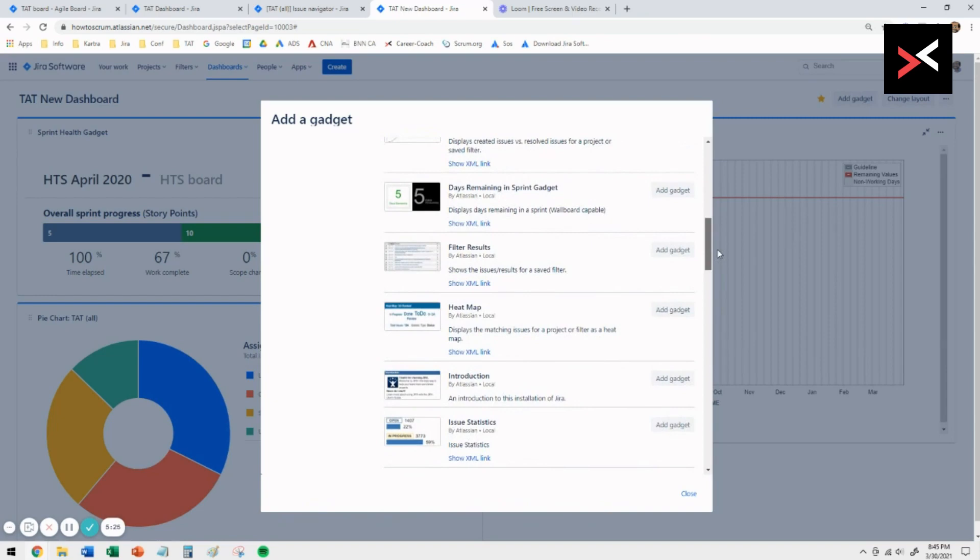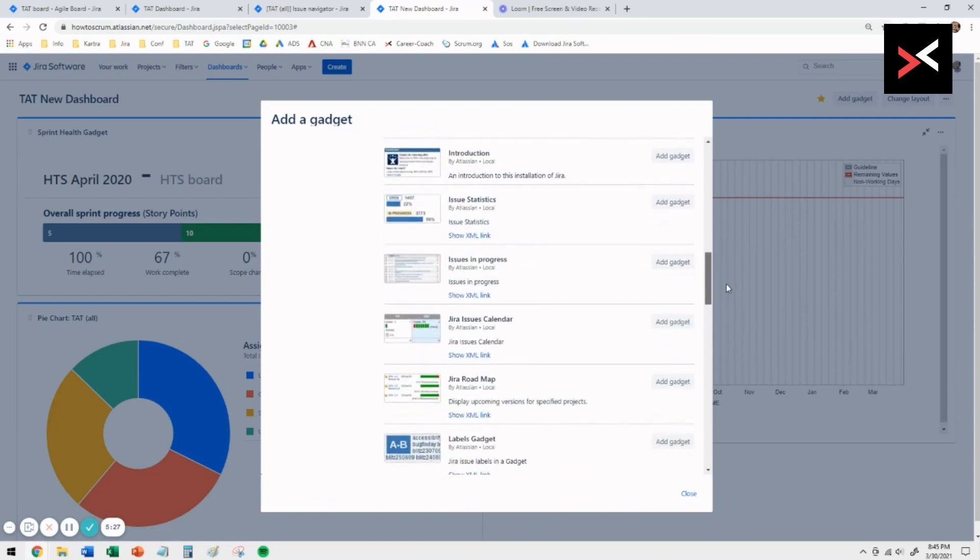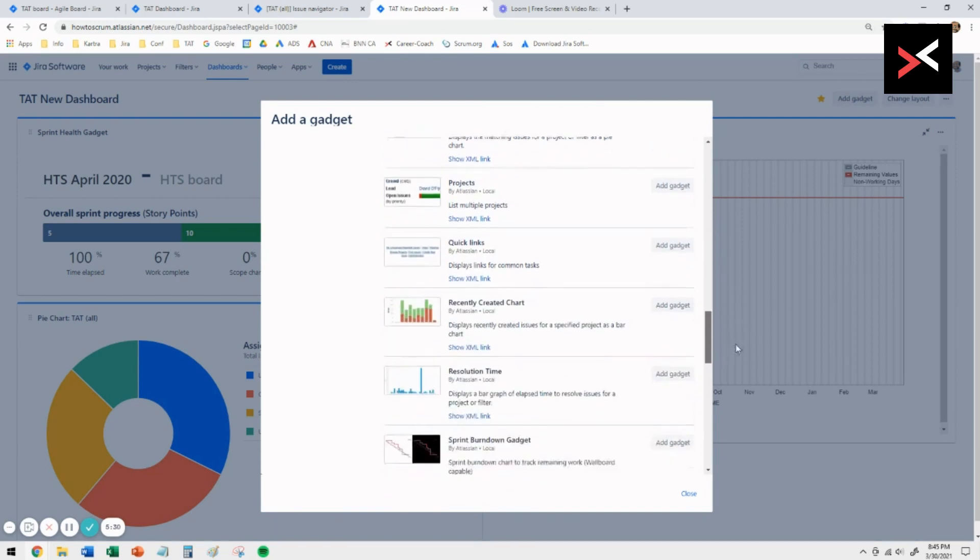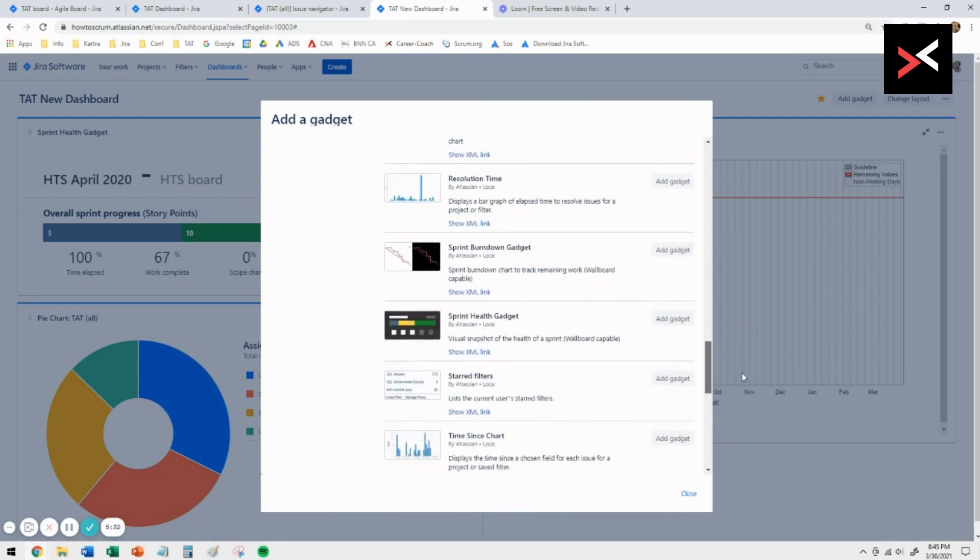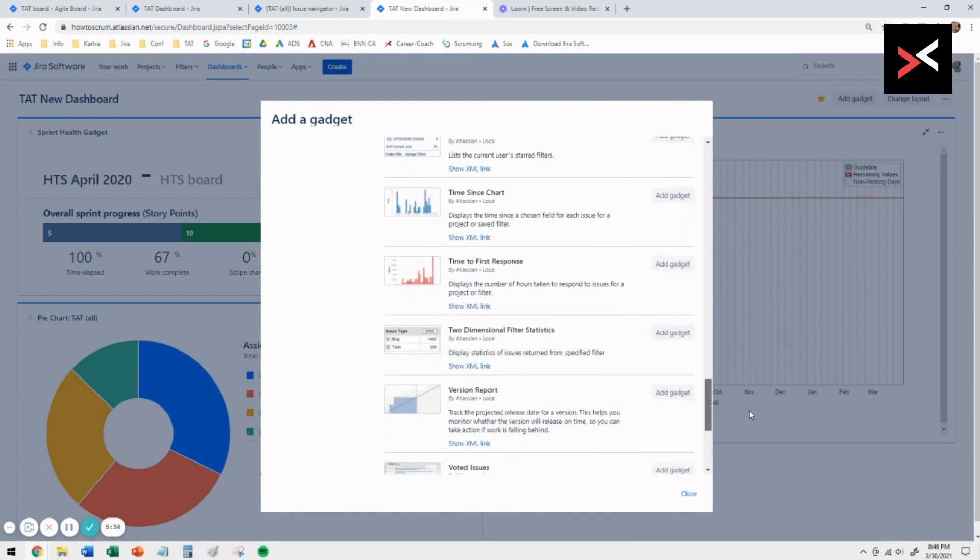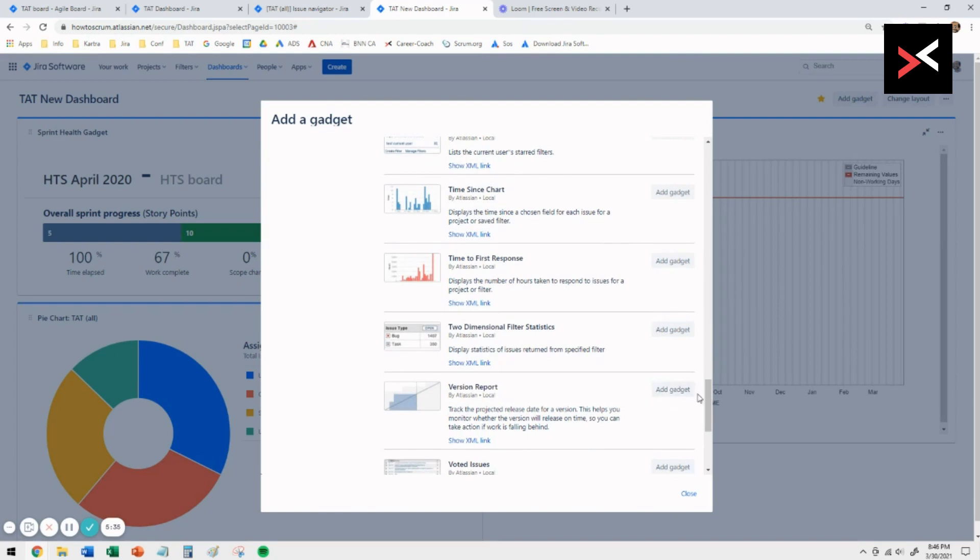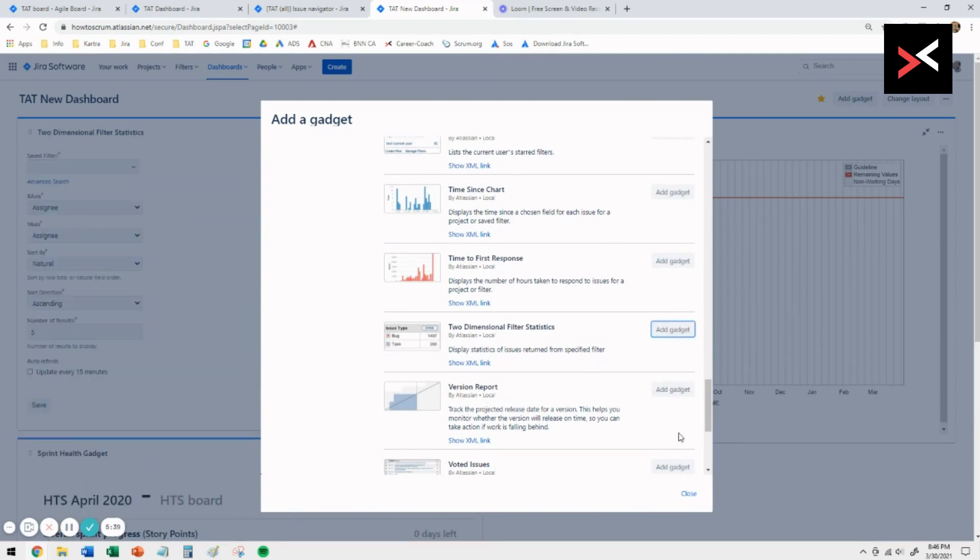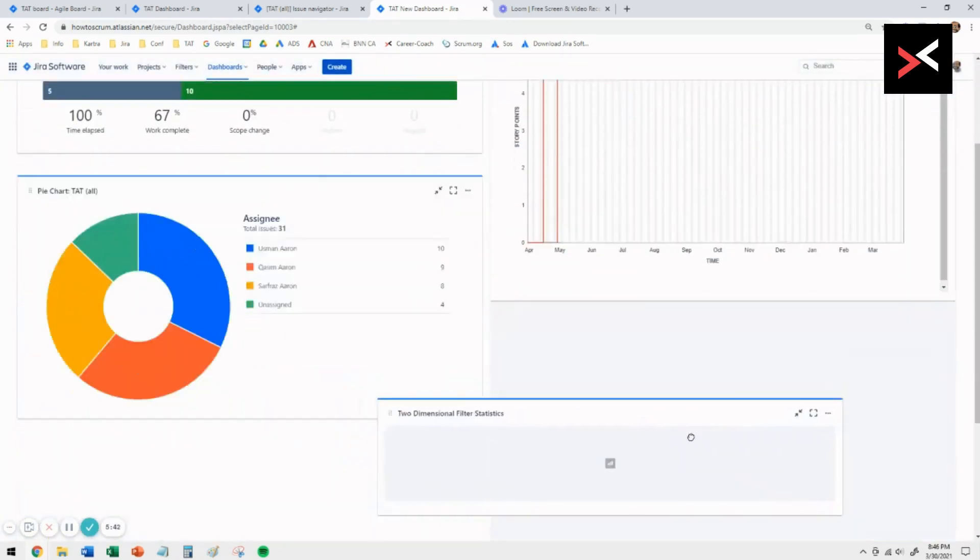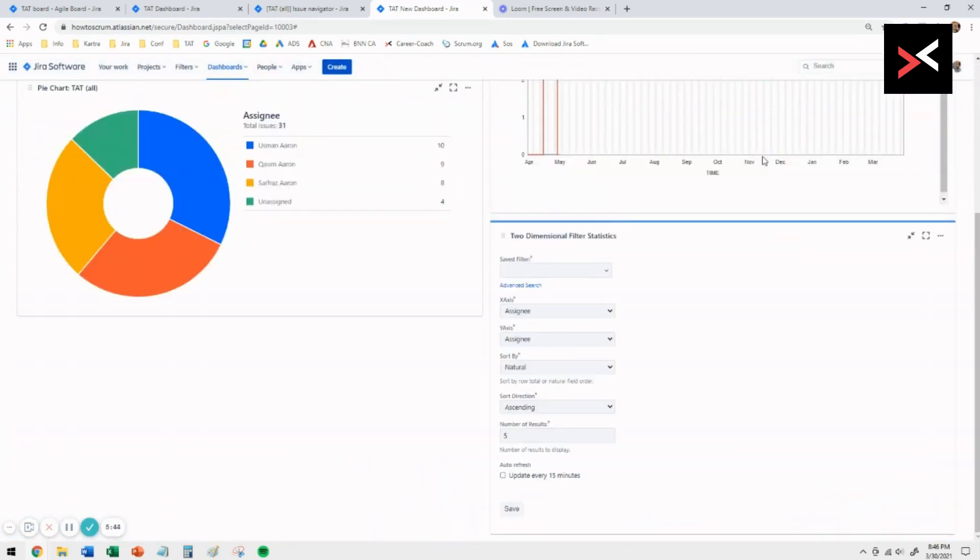The next gadget we want to look at is the two-dimensional table matrix that will show you the person who is working on it and the number of tickets and what status those tickets are. You want to select the two-dimensional filter statistics. Again, add, which goes in the top left. You want to drag that to the bottom of that.